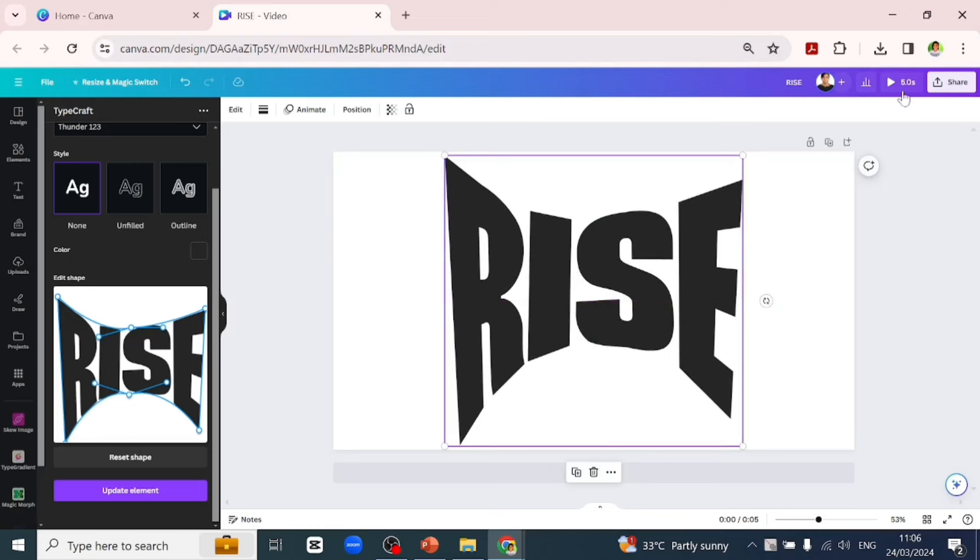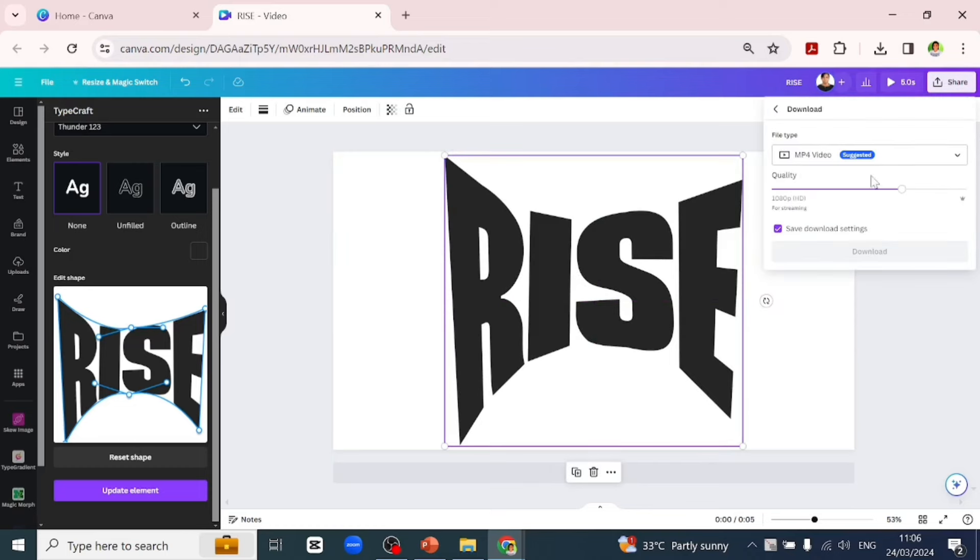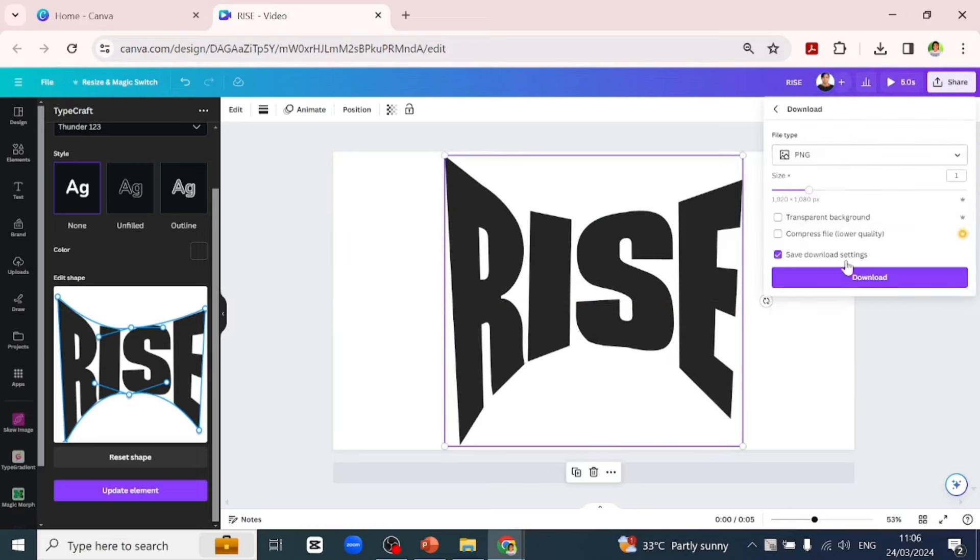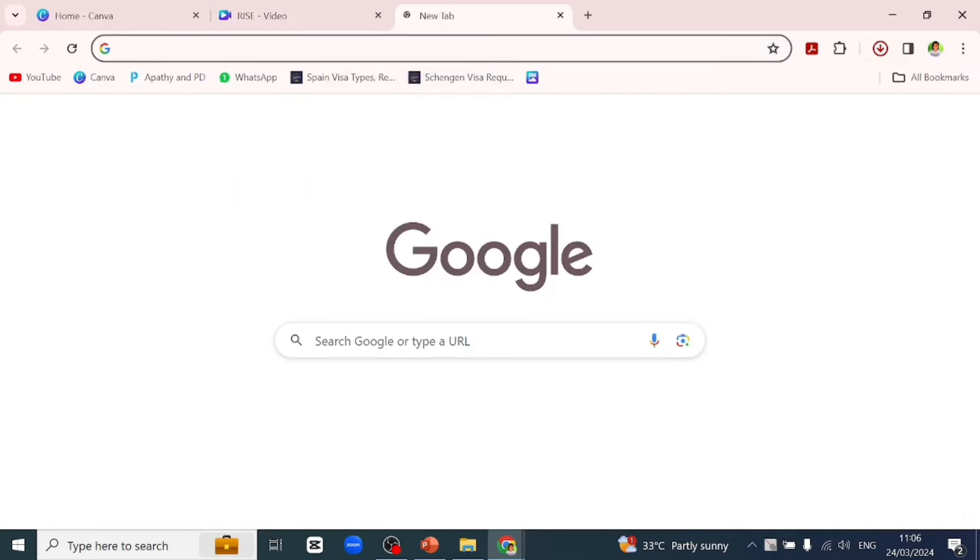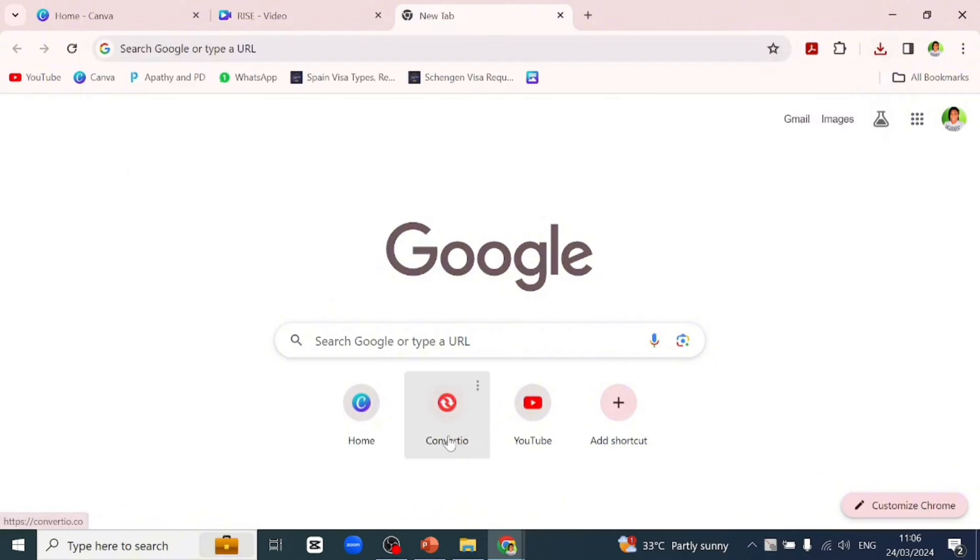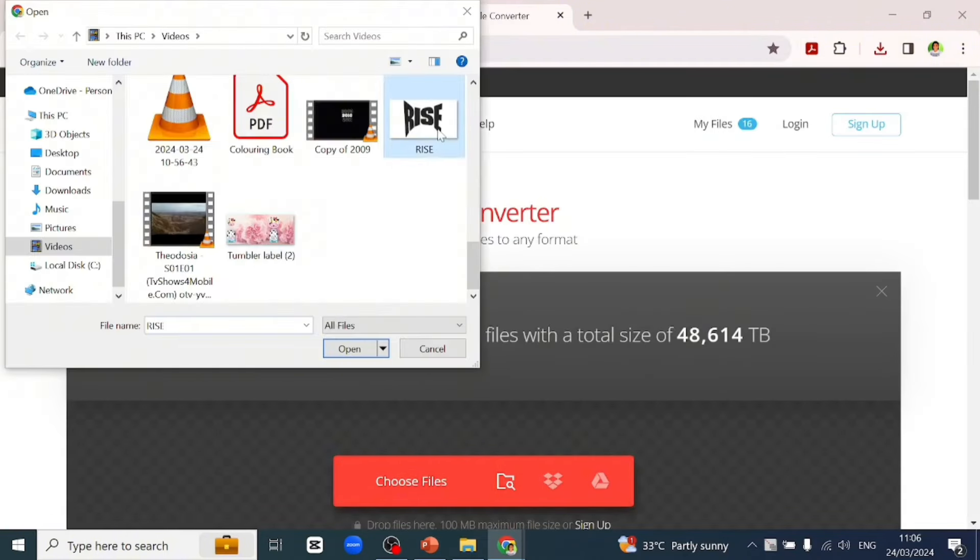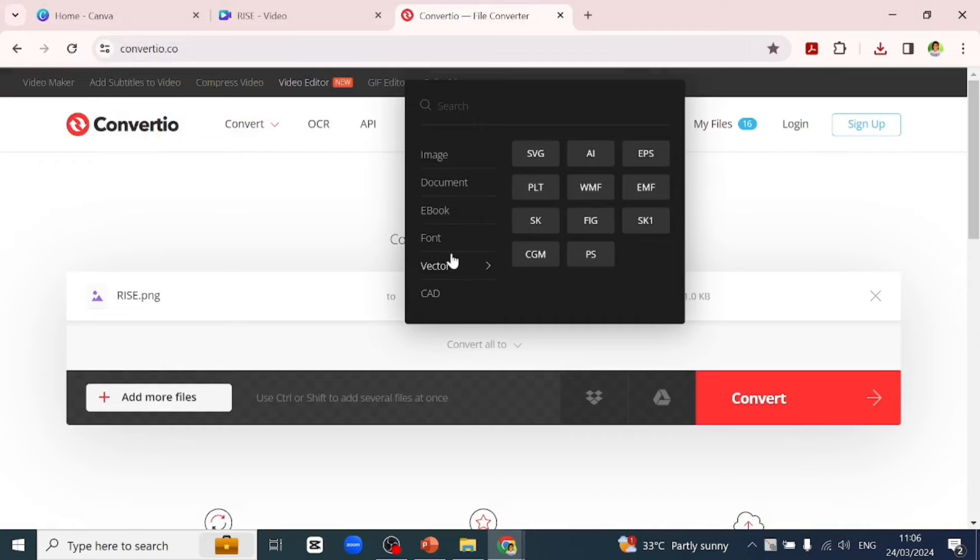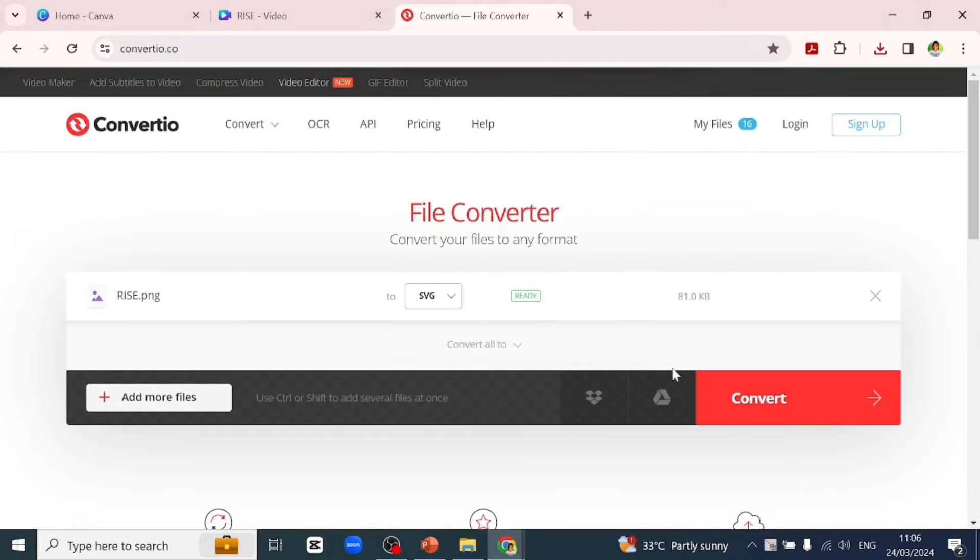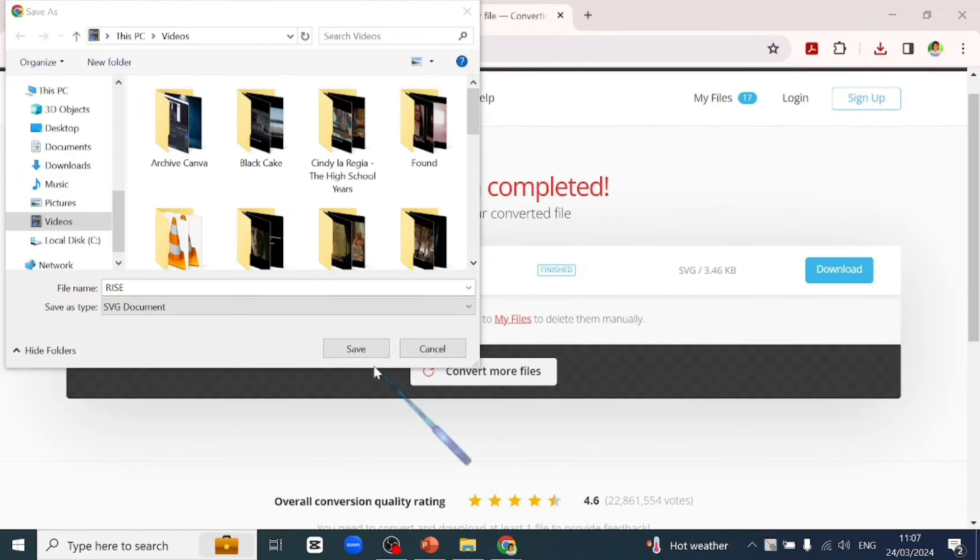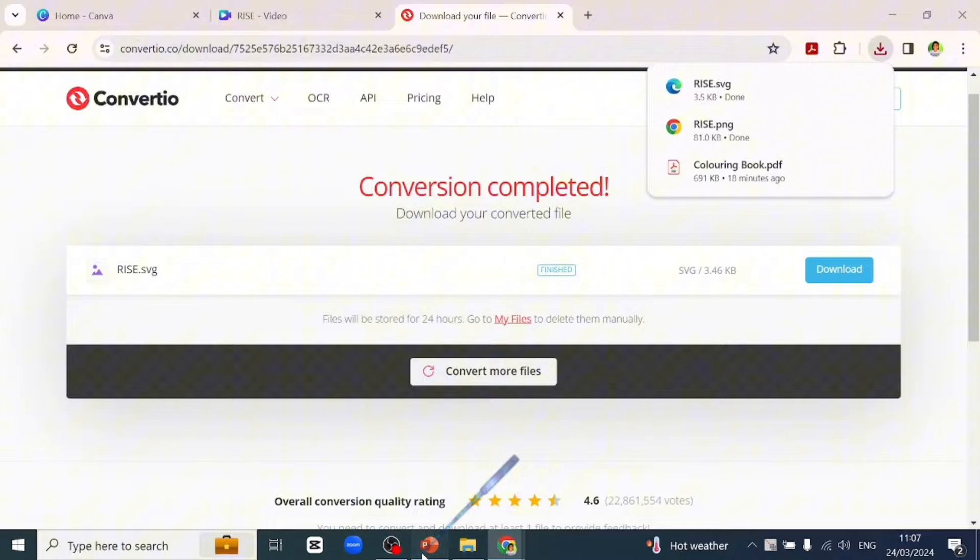We'll export it as PNG and go over to ConvertYourWebsite to convert it to SVG file. Let's quickly upload our file here and select SVG and click on convert. That's converted, we'll download that.